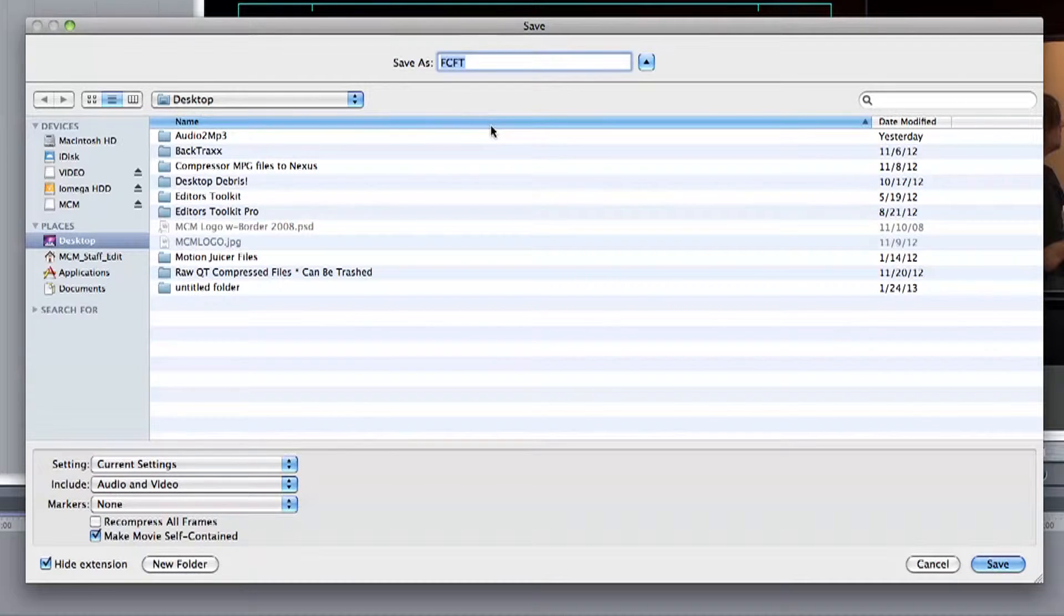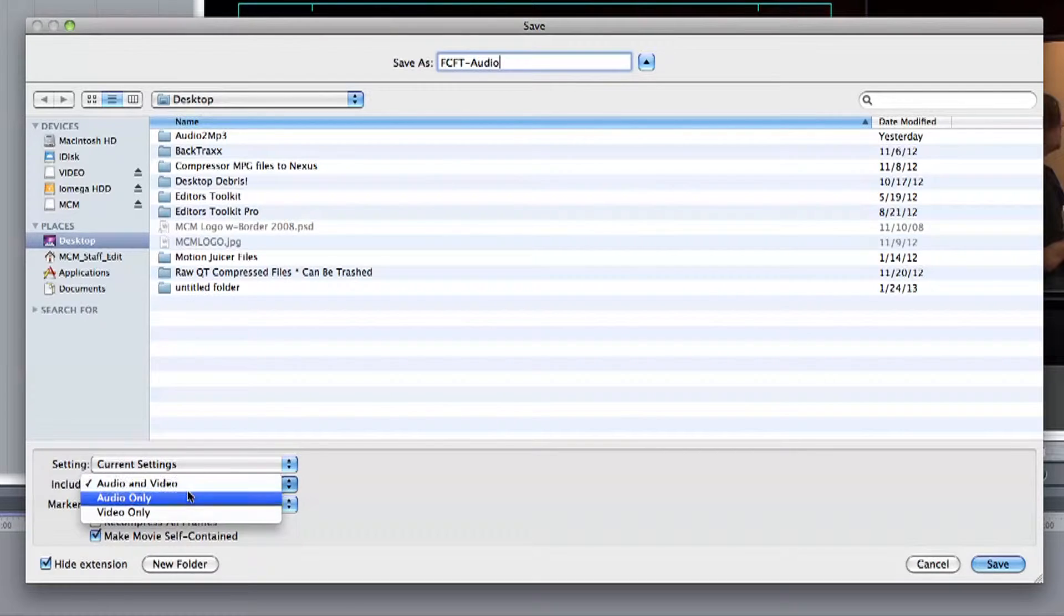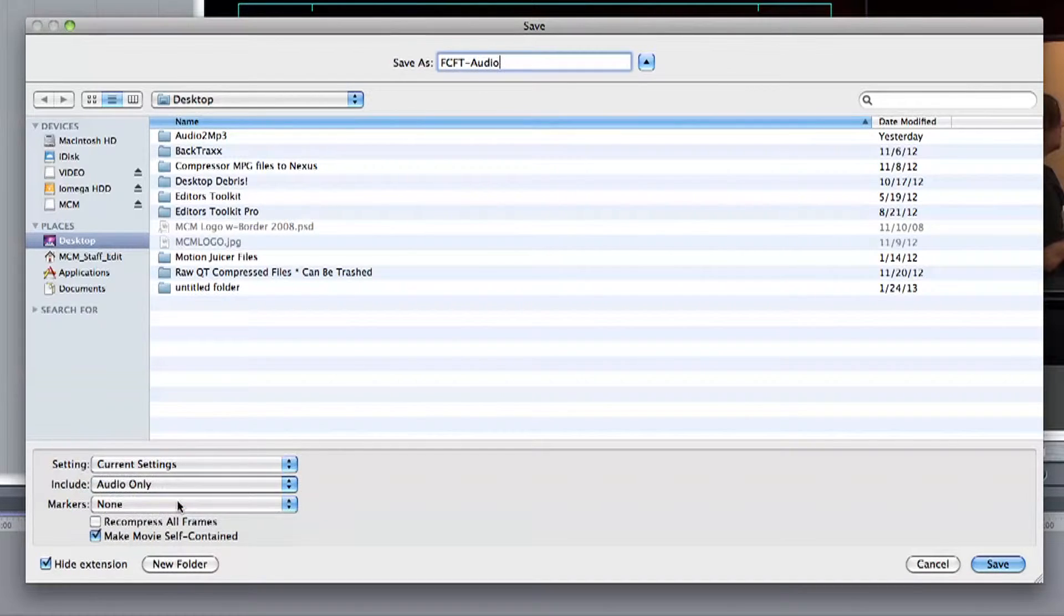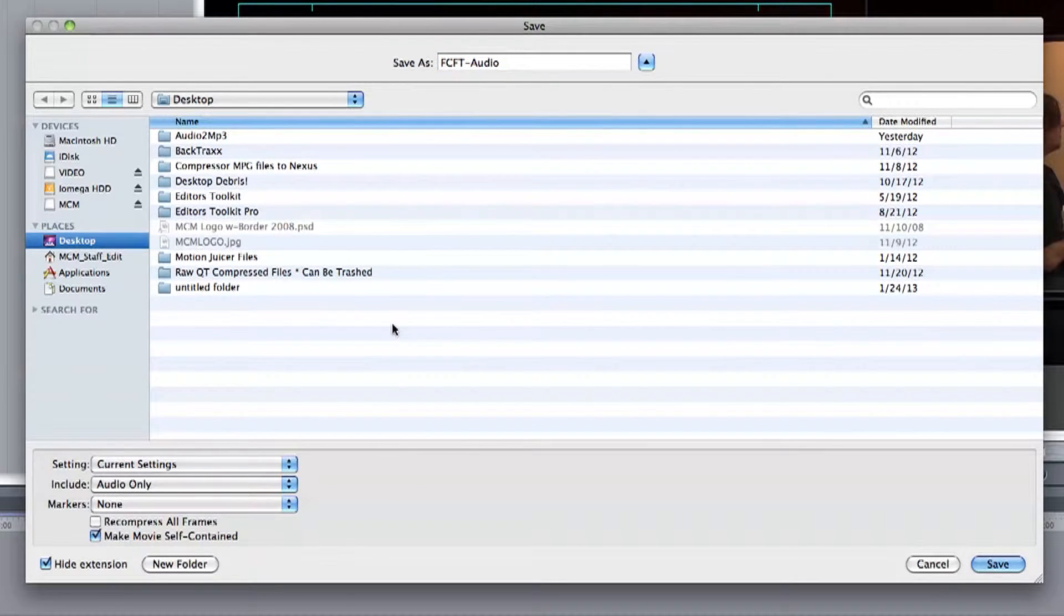Now name your file and make sure to change the dropdown from Video and Audio to Audio Only. Once that's complete let's select a location to save our file. In this case I'm just going to select Desktop and let's save.